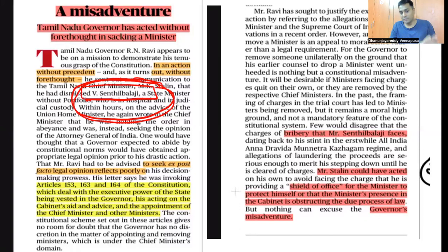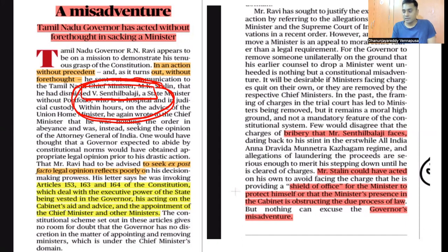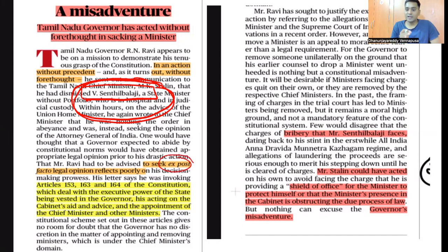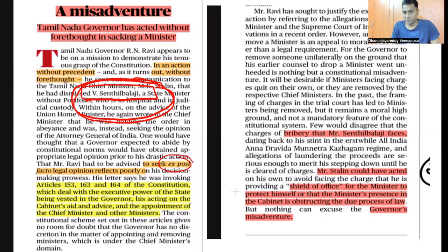After removing him, RN Ravi received a communication from the Home Ministry saying he has to be reinstated. As a result he reinstated him, but the trouble has been very high. Chief Minister Stalin has clearly said that they respect the governor but this is a constitutional misadventure.